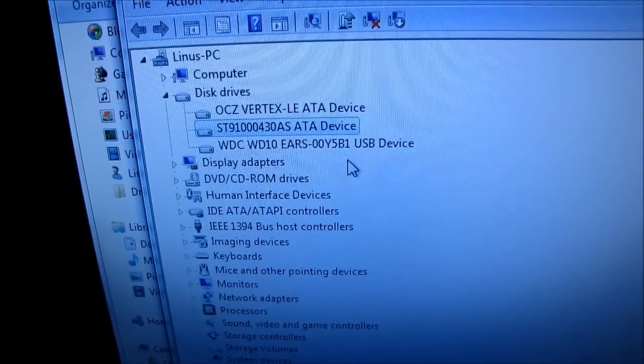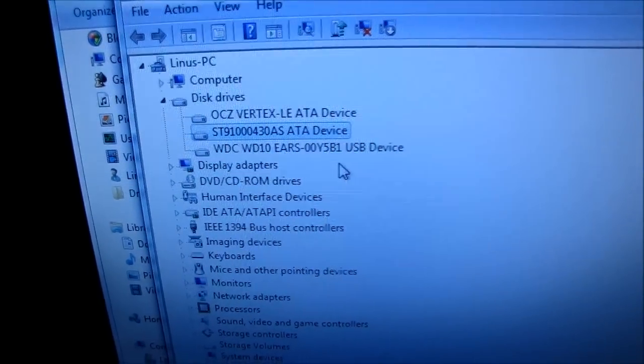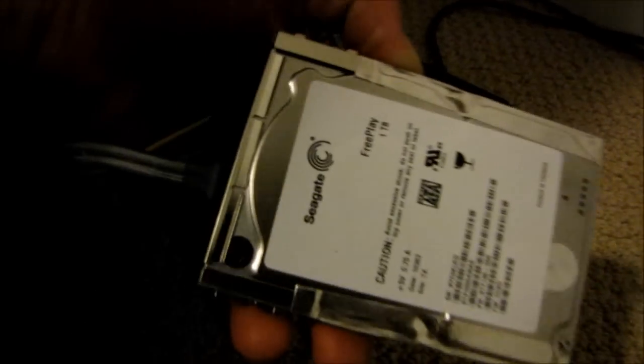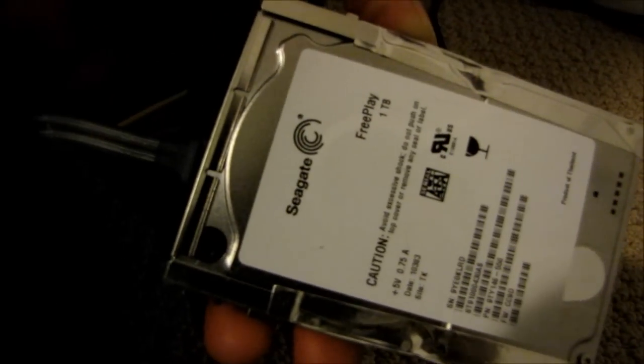One last update. The drive now appears to be detected. I pulled it out of the GoFlex housing. And it's now just a bare drive. It's a one terabyte FreeAgent as you can see. It's a thick two and a half inch drive. However...